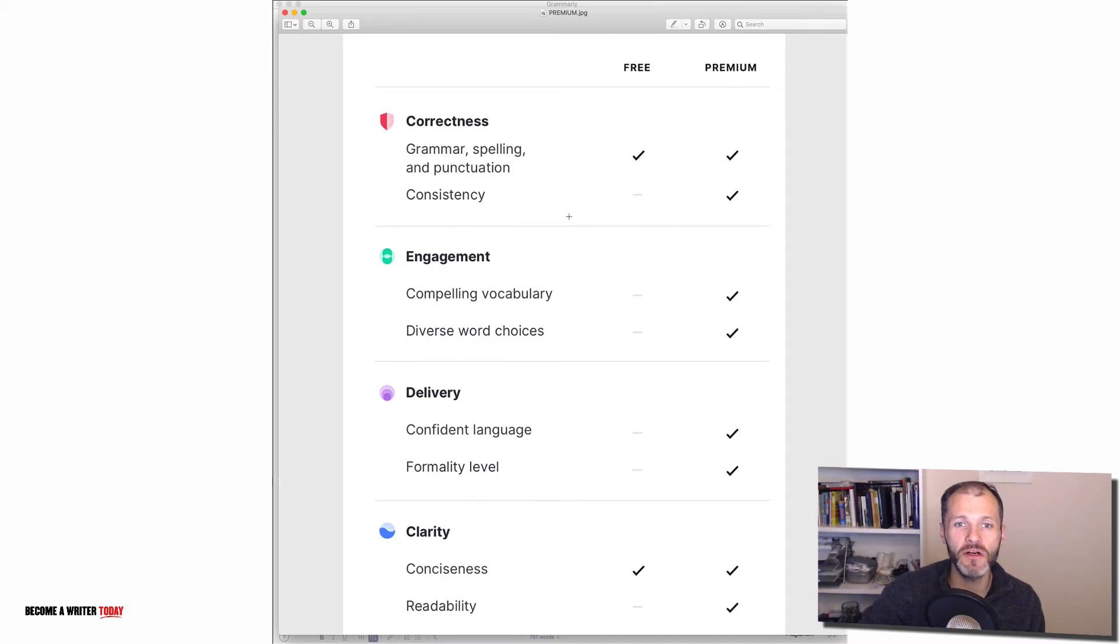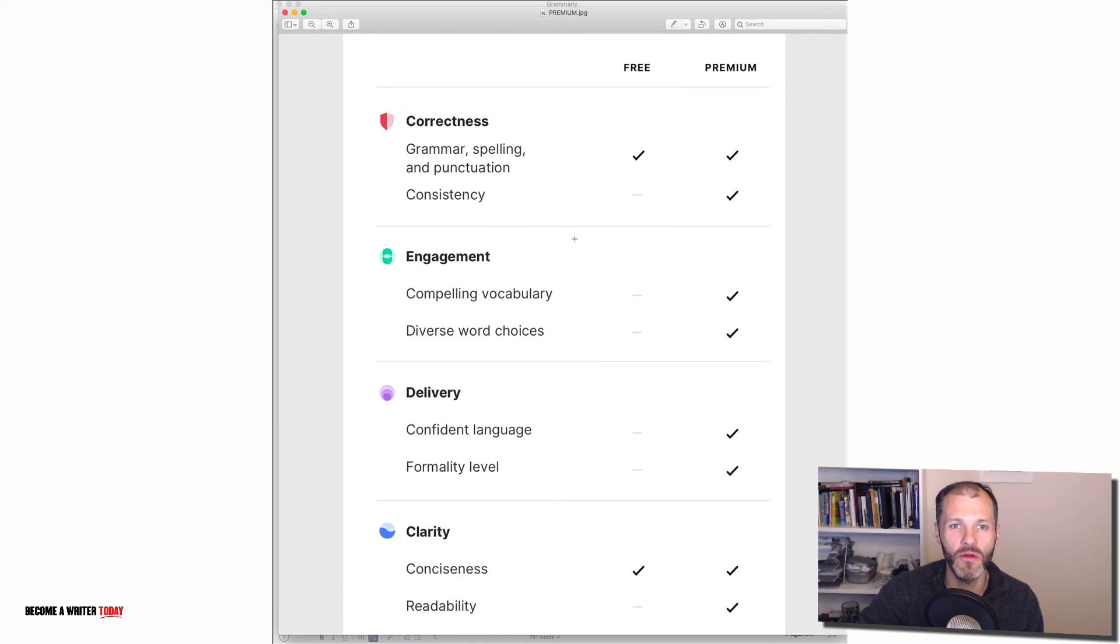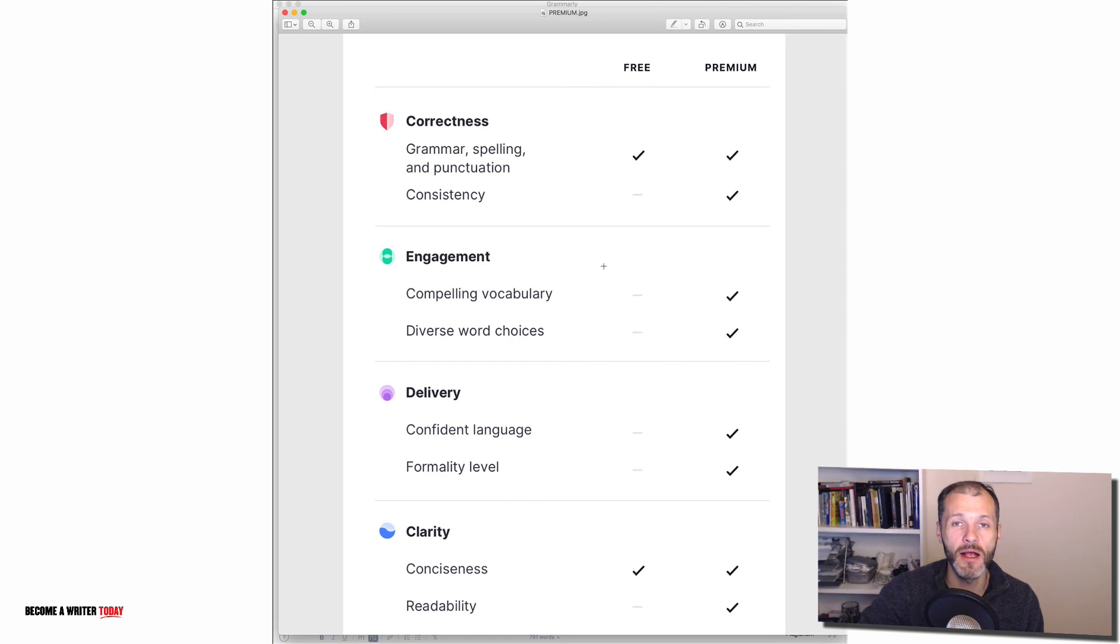So if you'd like to try the premium version I can give you a discount for Grammarly using the link which you'll find below this video. So if you've got questions about this grammar checker or if there's something else you'd like me to cover please let me know in the comments section. Thanks for watching.